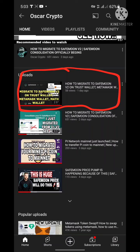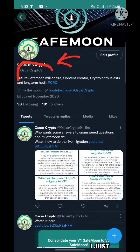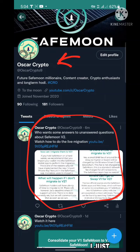Heading over to my Twitter account, I'm going to show you the answers to all your questions. My Twitter account is Oscar Crypto — you can search for @OscarCrypto9 on Twitter. As you can see: 'Who wants some answers? Unanswered questions about SafeMoon V2 — watch how to do the live migration here.' By clicking that link you can go to my YouTube channel and watch the live migration.